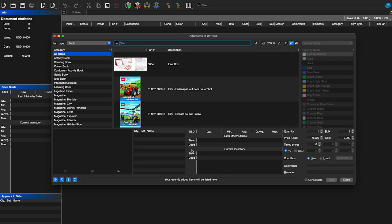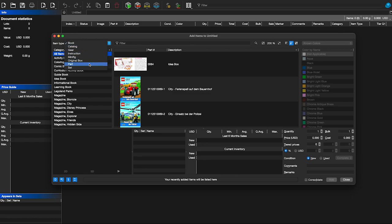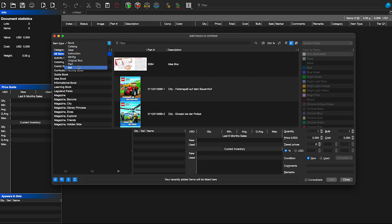Once you click the green plus, this window pops up. If you're adding pieces one by one — say you're going through used pieces — this is going to be your main window. The first thing to look at is the item type. There's book, catalog, gear, instruction, minifig, original box, part, and set. If you're looking for a minifig like R2-D2, make sure you're in the minifig category — if you search in parts, you'll only find pieces of R2-D2, not the completed minifig. If it's a set, type the set number in the set category.